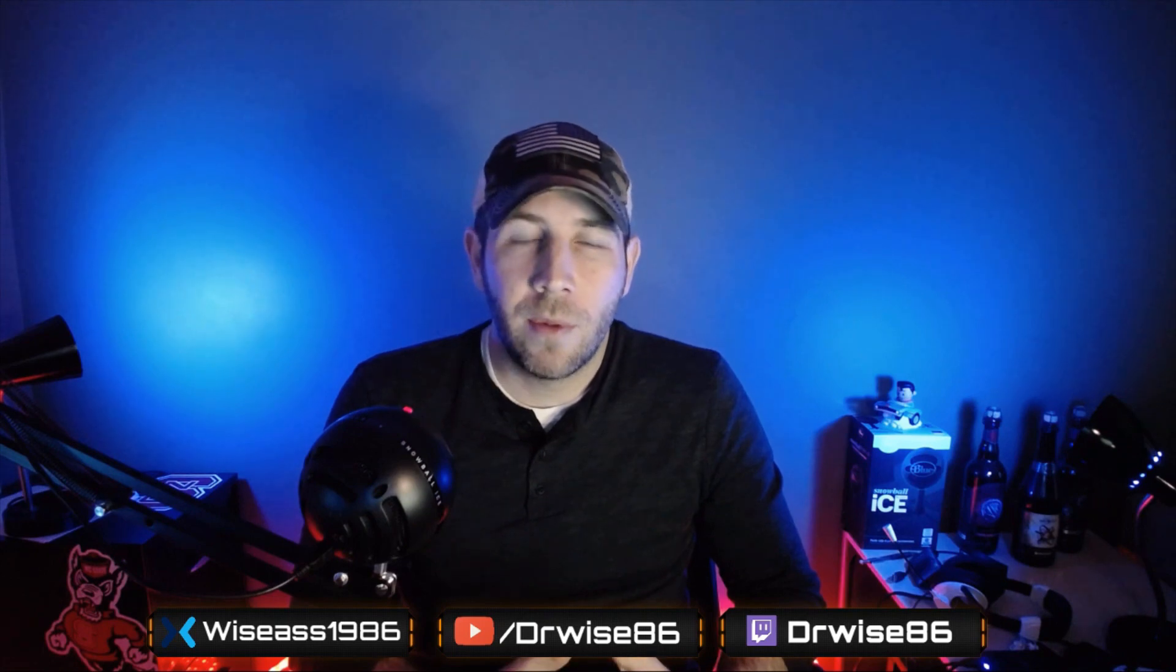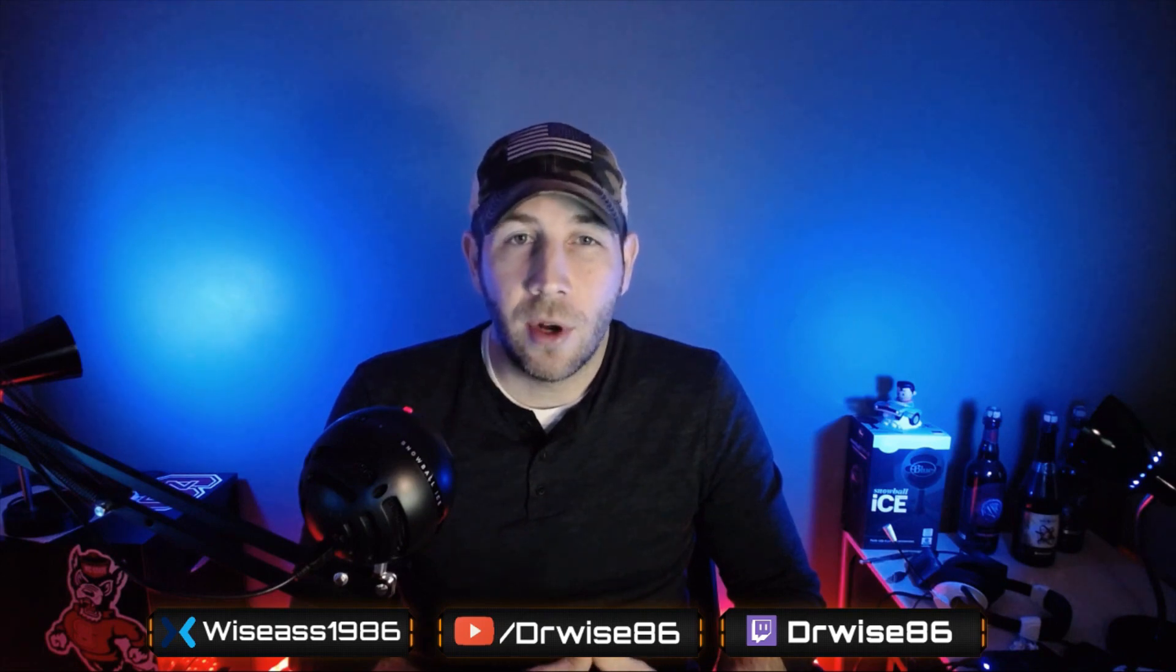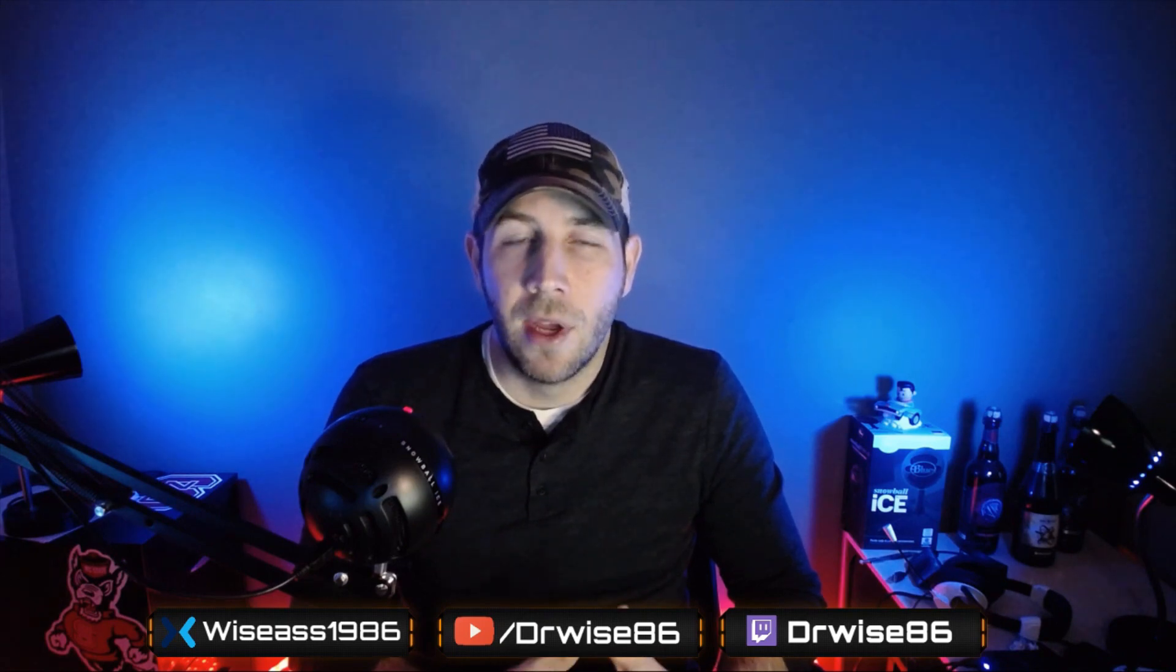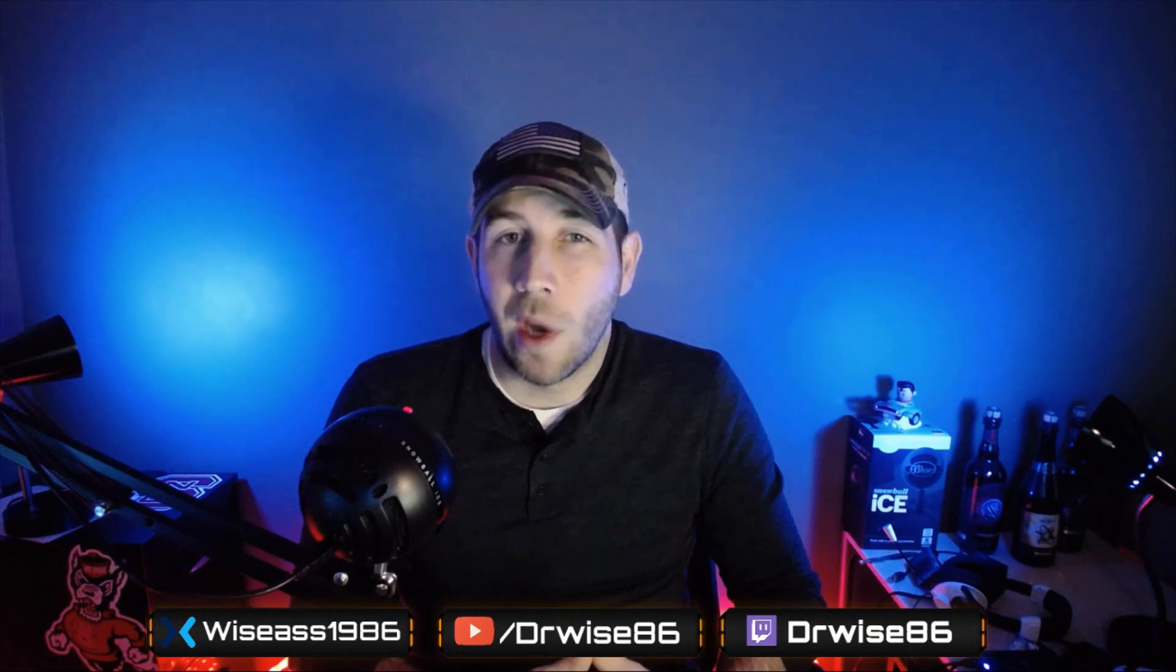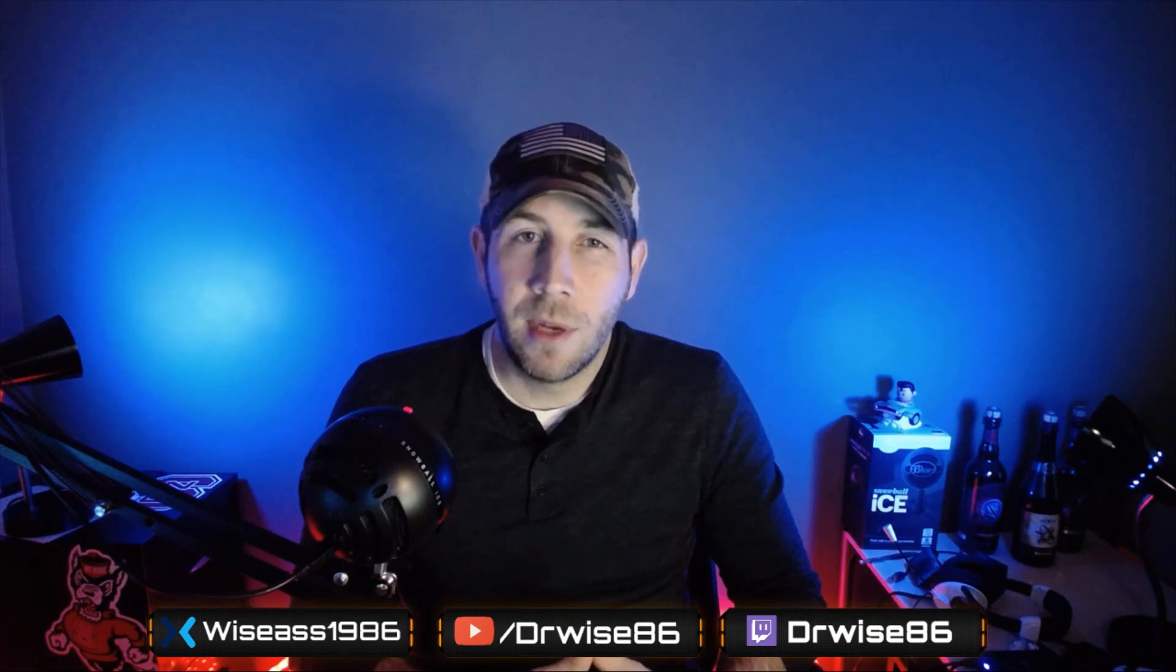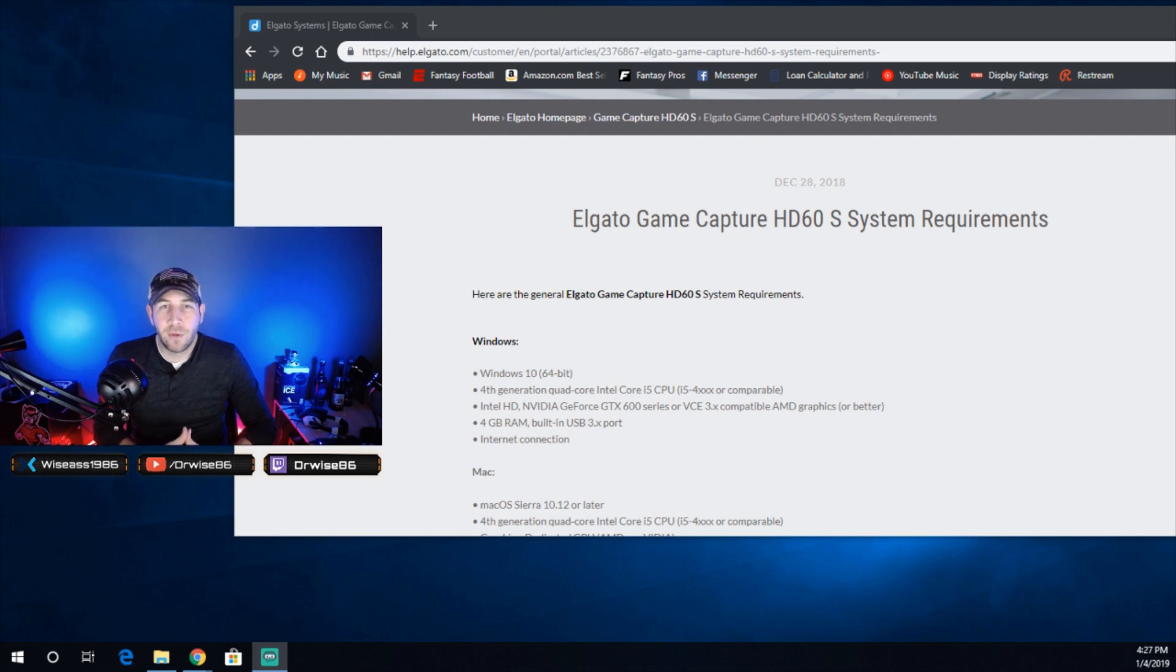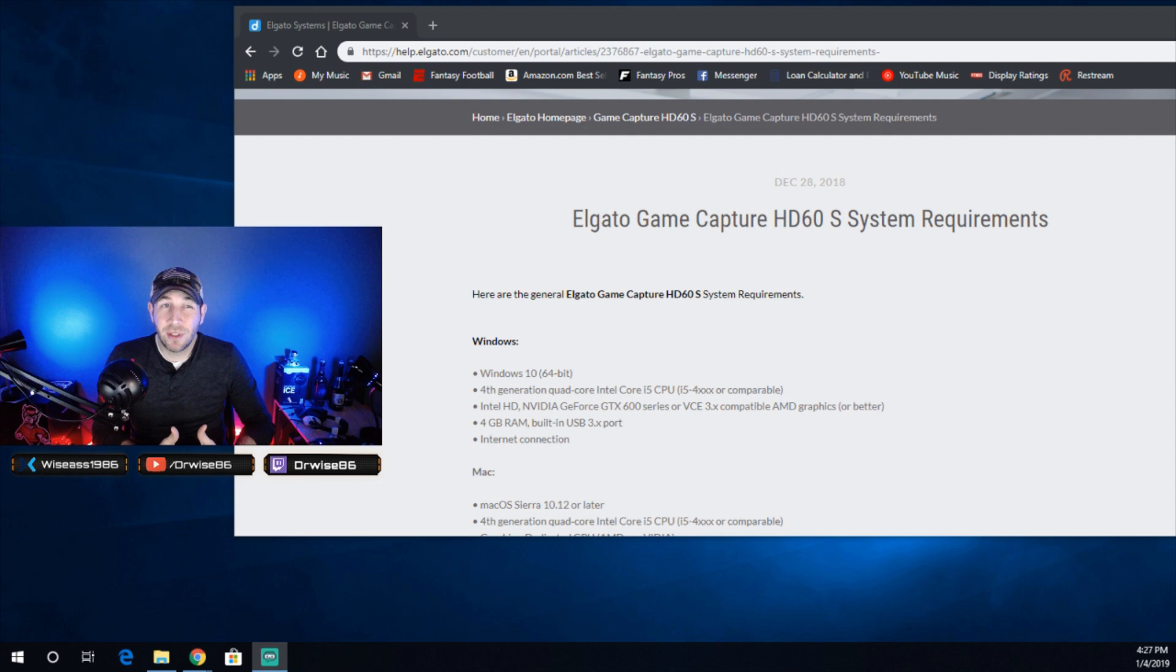So all of the recommendations from Elgato say that it requires an i5 quad-core processor minimum. In fact, as you can see right here, it shows that they recommend a fourth-generation quad-core Intel i5 CPU. Now, I have a seventh-generation i7, and it's only a dual-core.